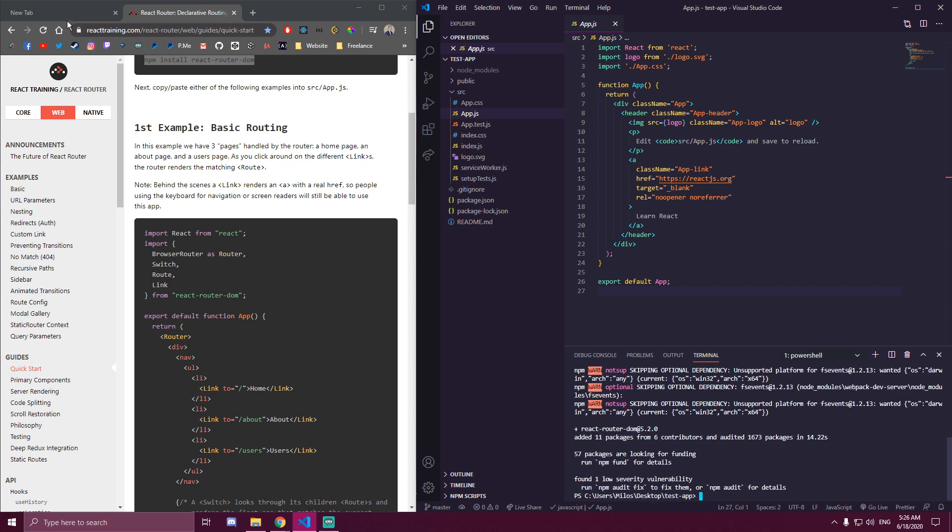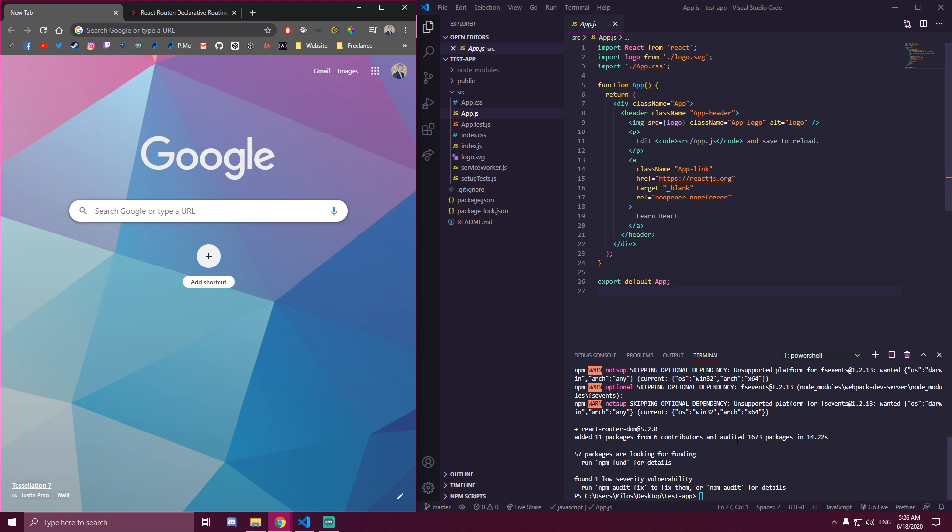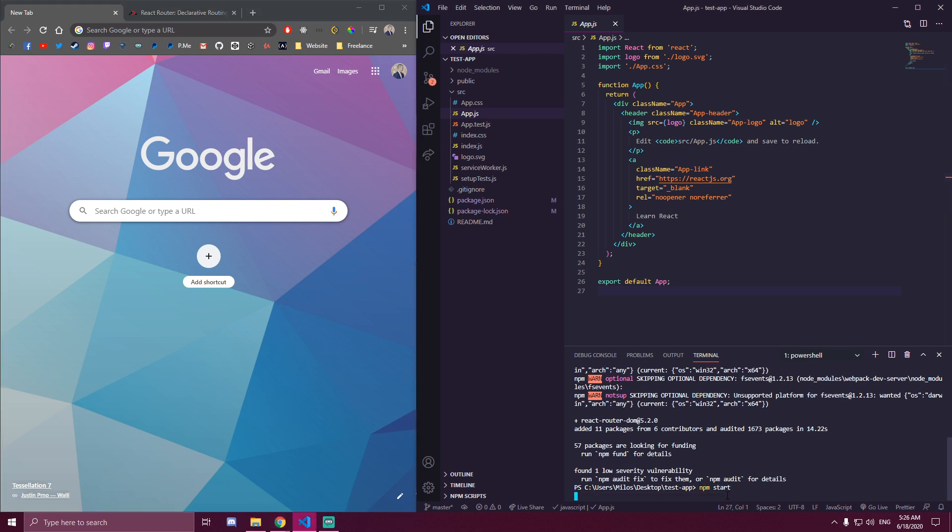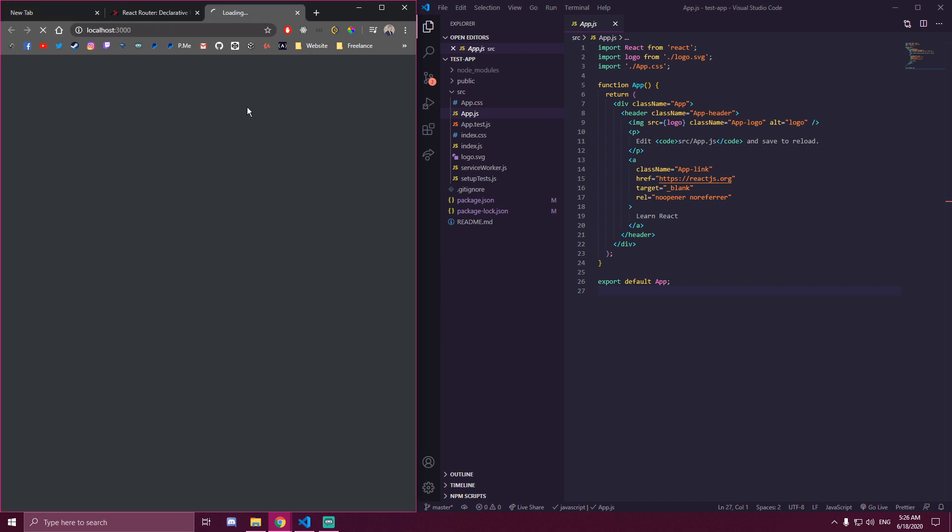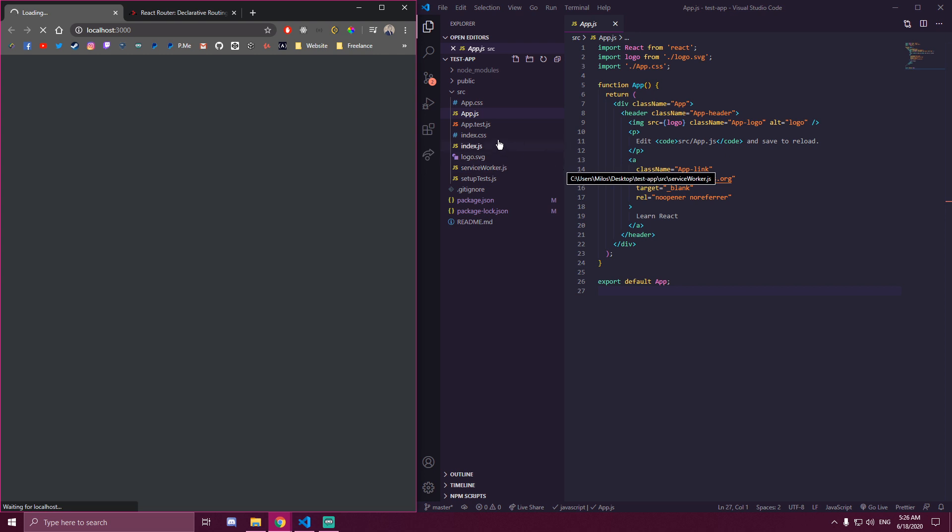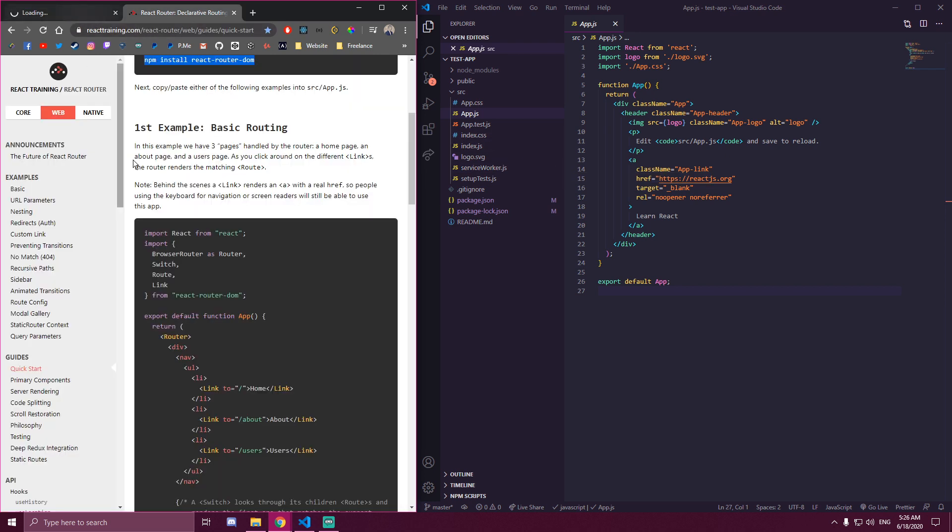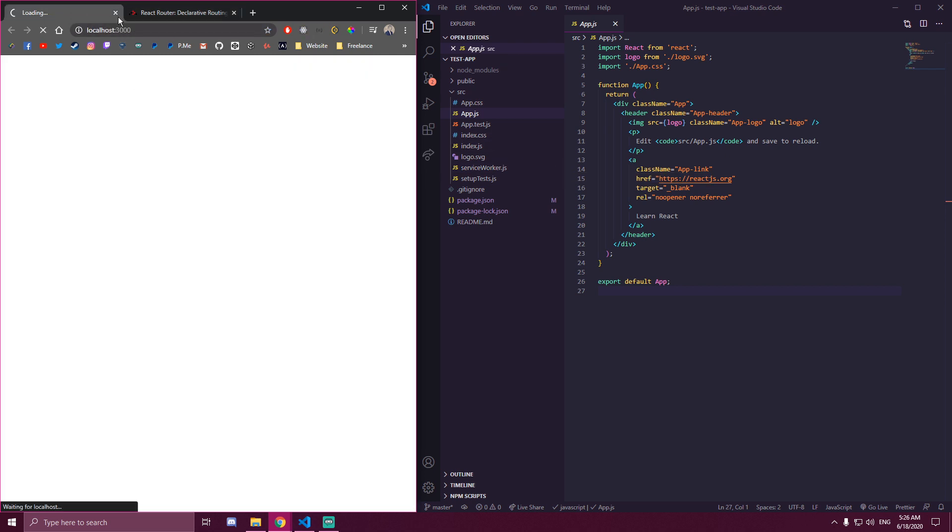So let's start the app first. And before we import this, we're going to make a few components.